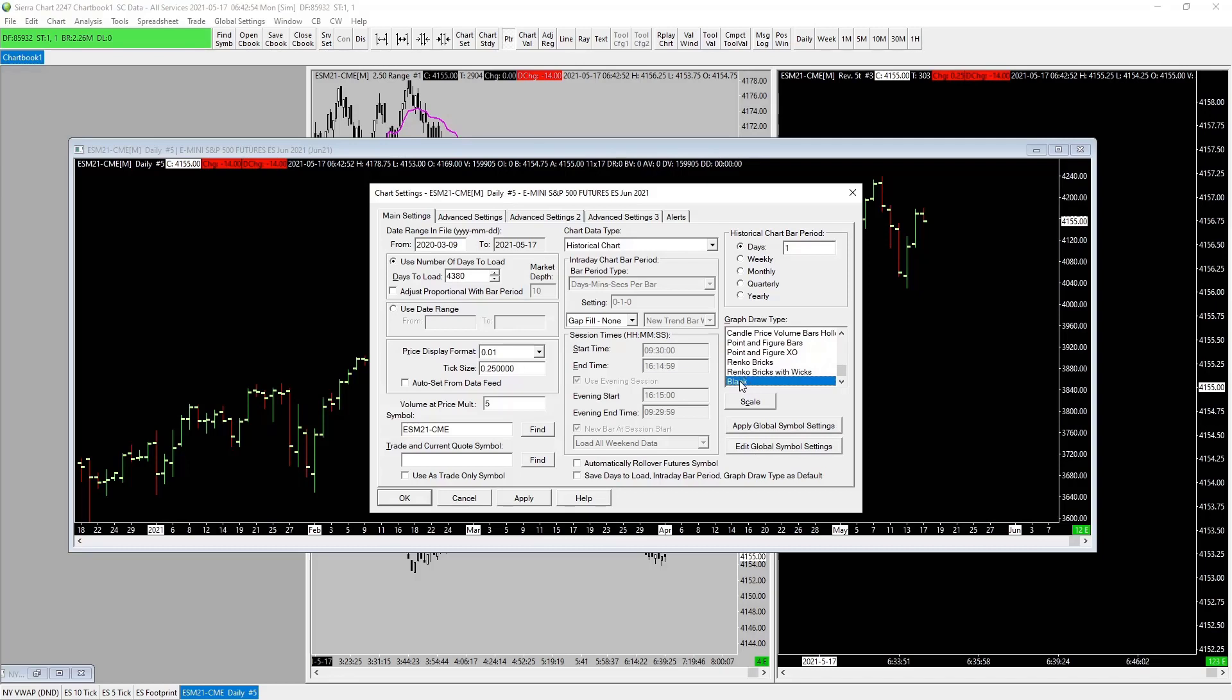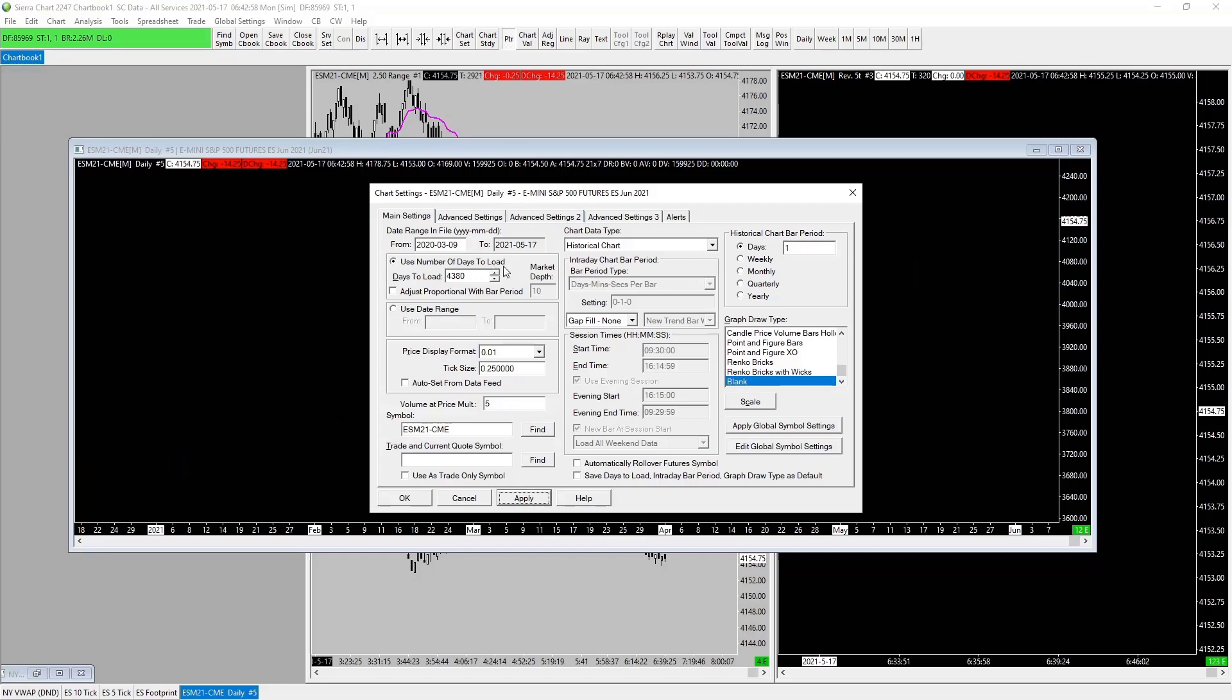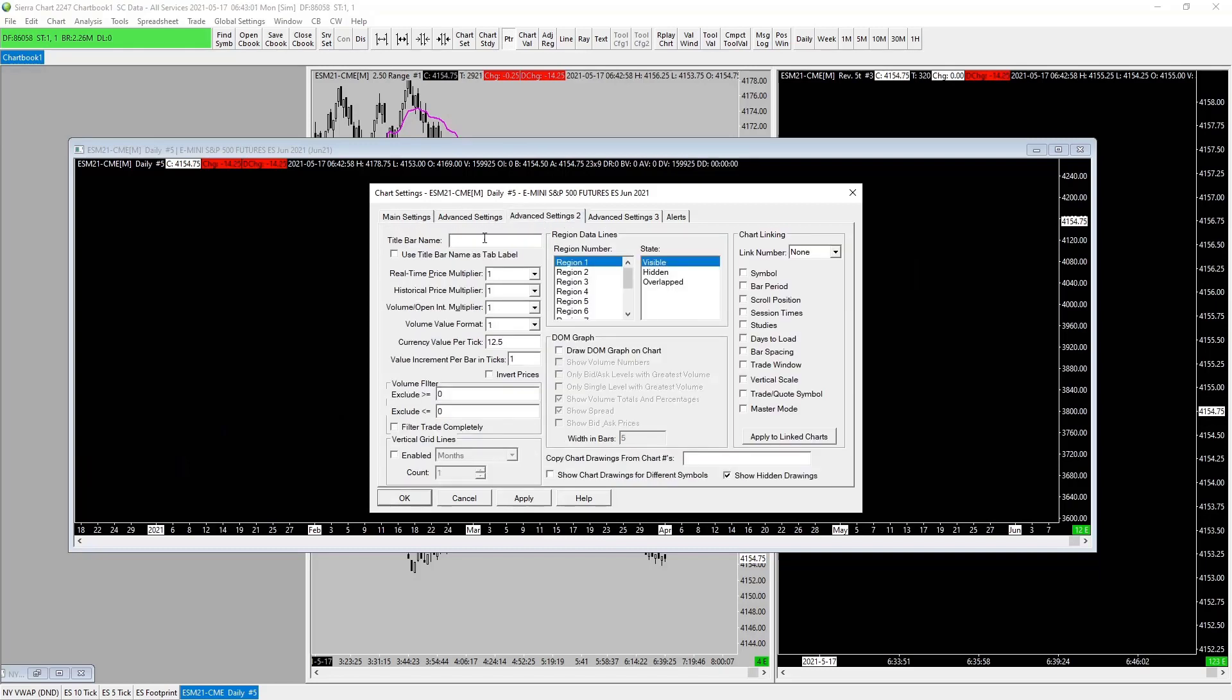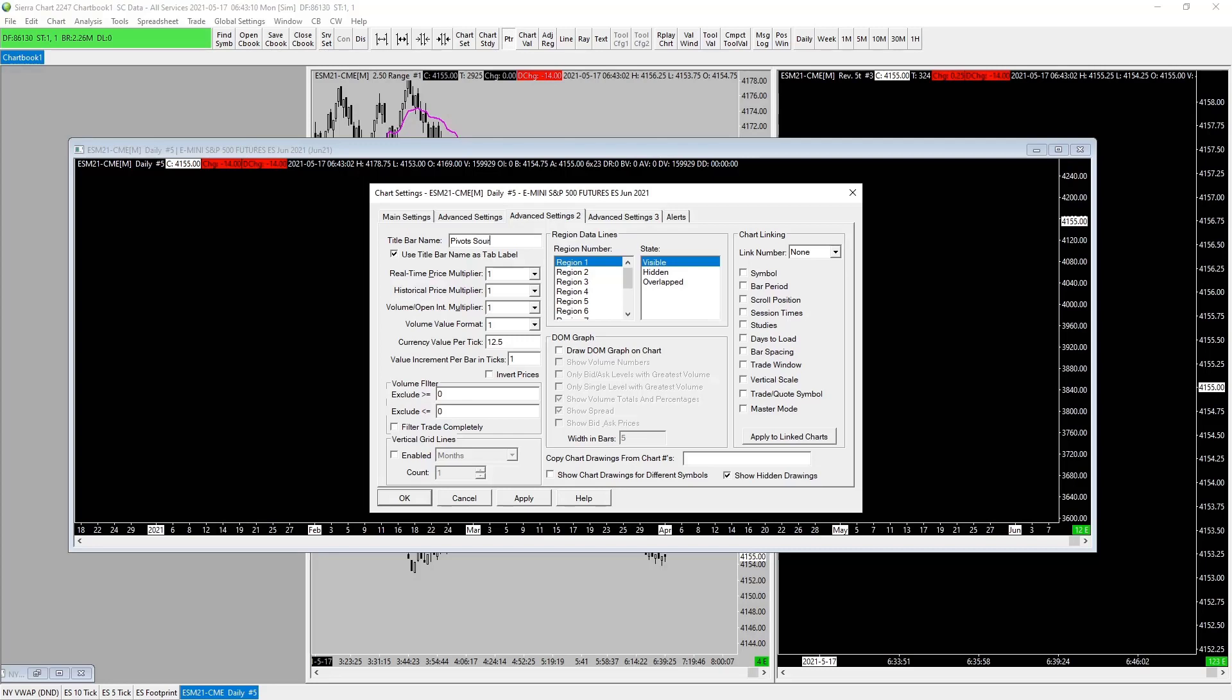So we don't need to do anything else. Basically just identify our chart in here, we're going to use our chart. We're just going to say pivot source, pivots, pivots source S-O-U-R-C-E. And then again as always D-N-D, do not delete. If you delete this pivot source chart, it will simply stop them from printing on the other charts.